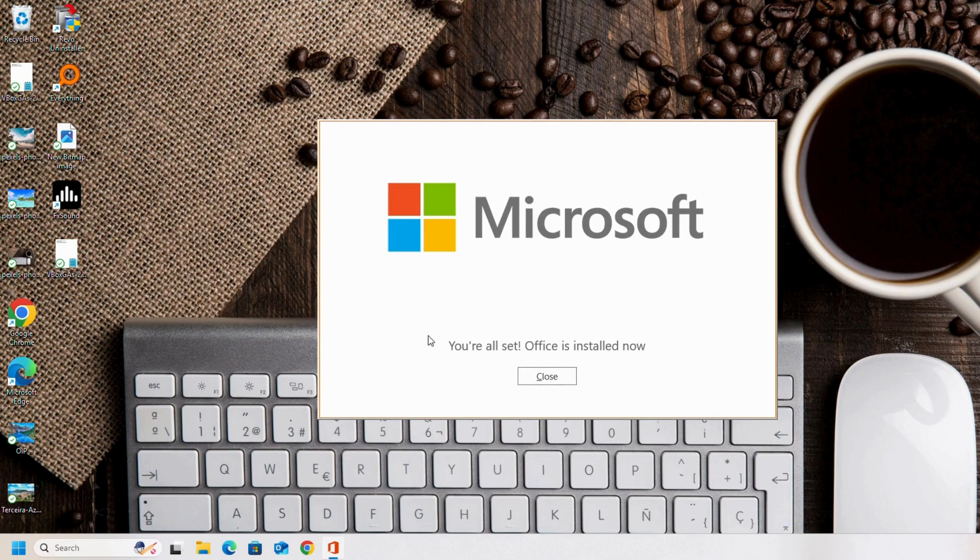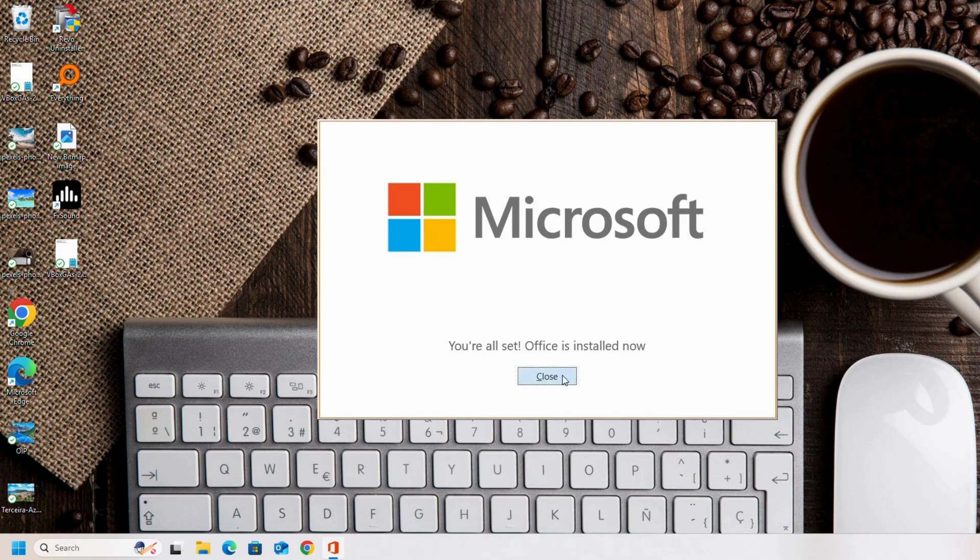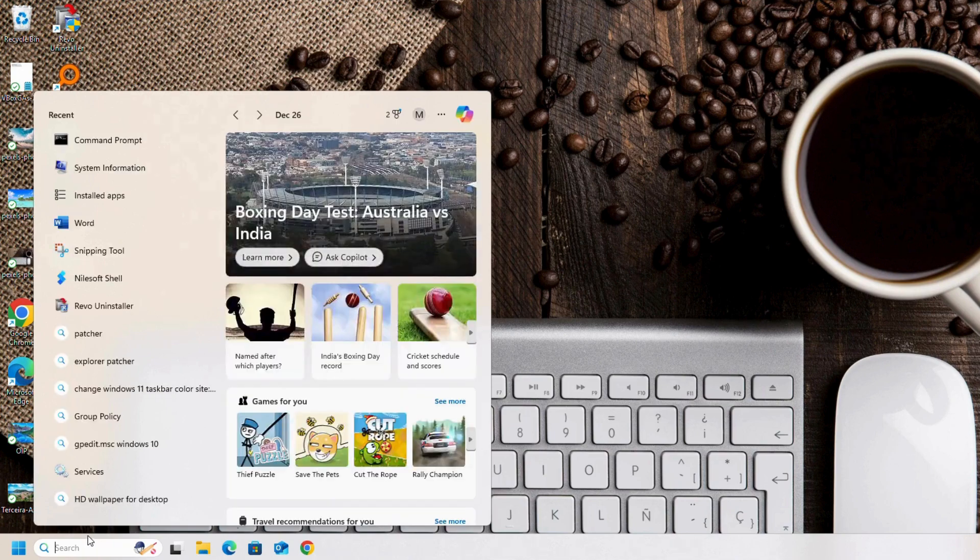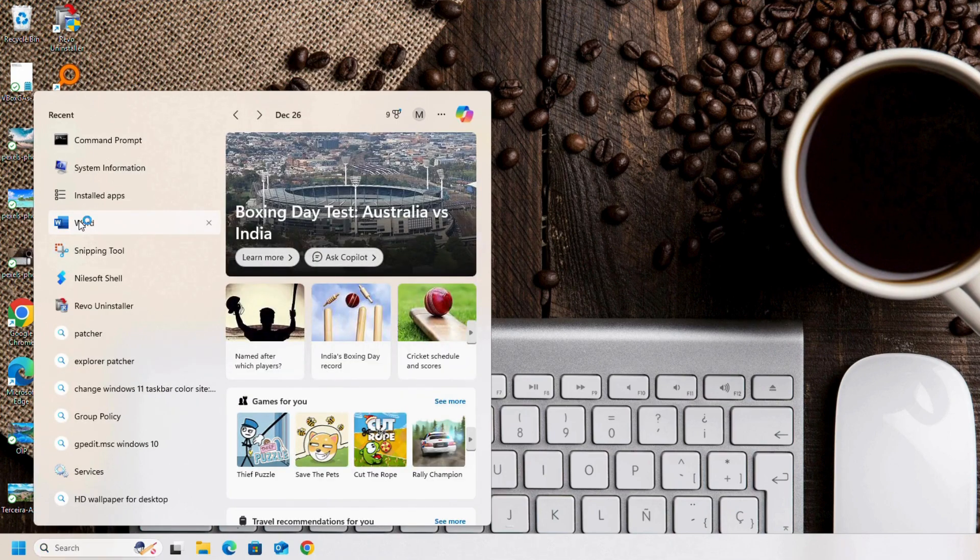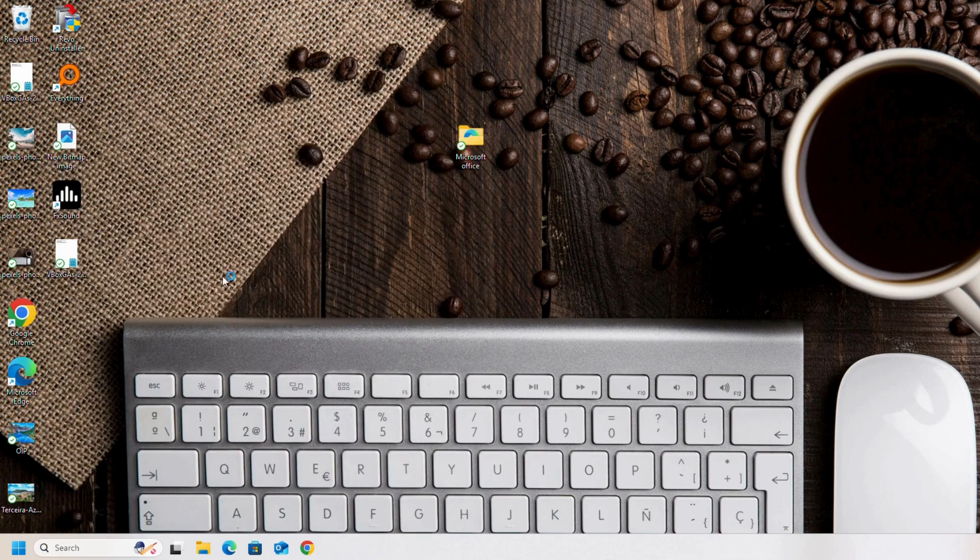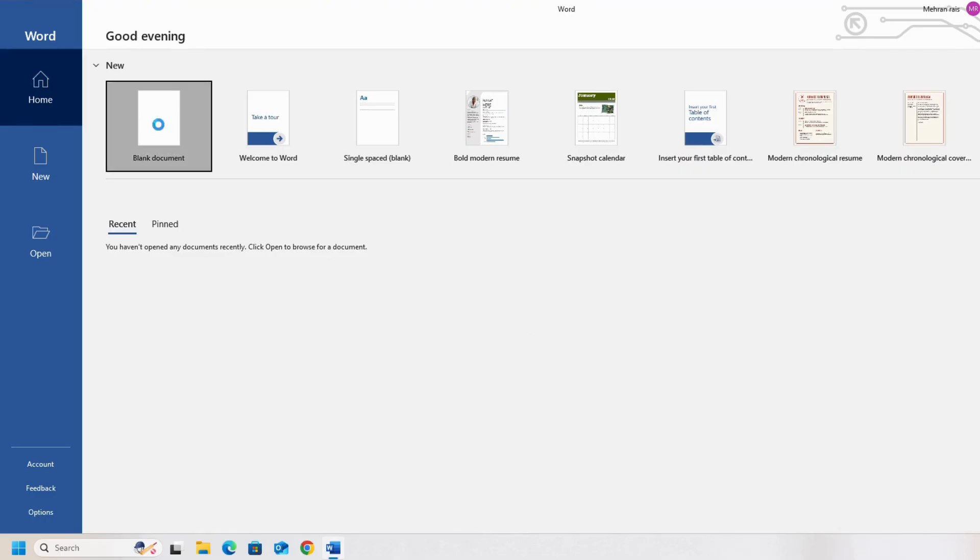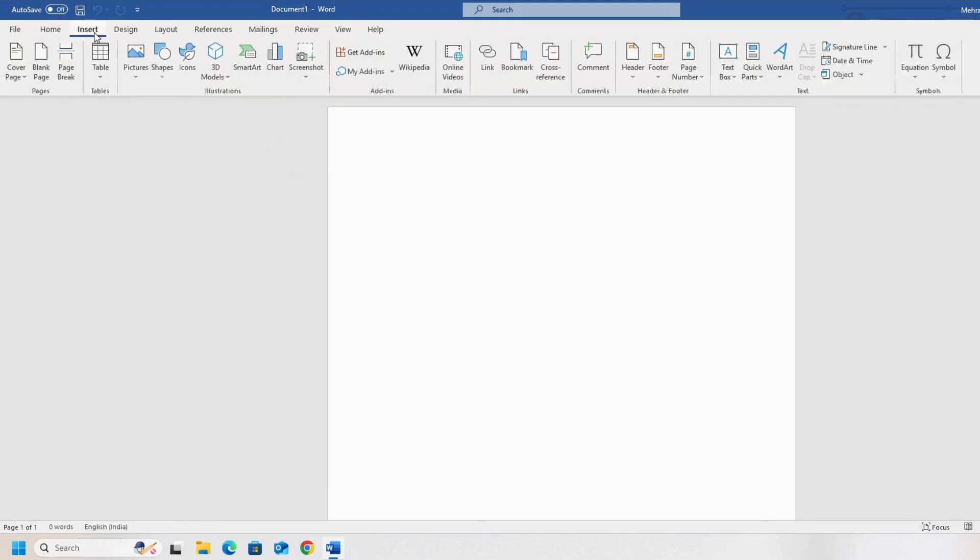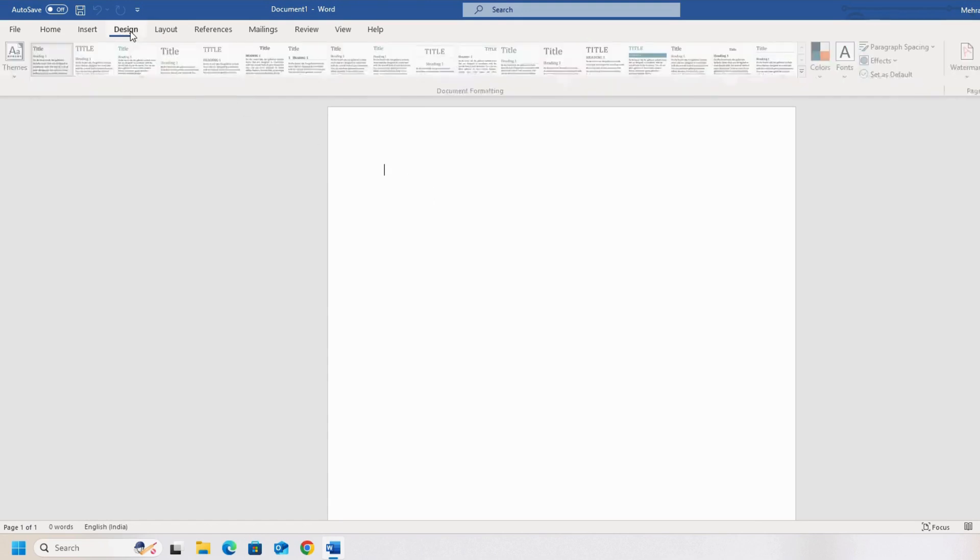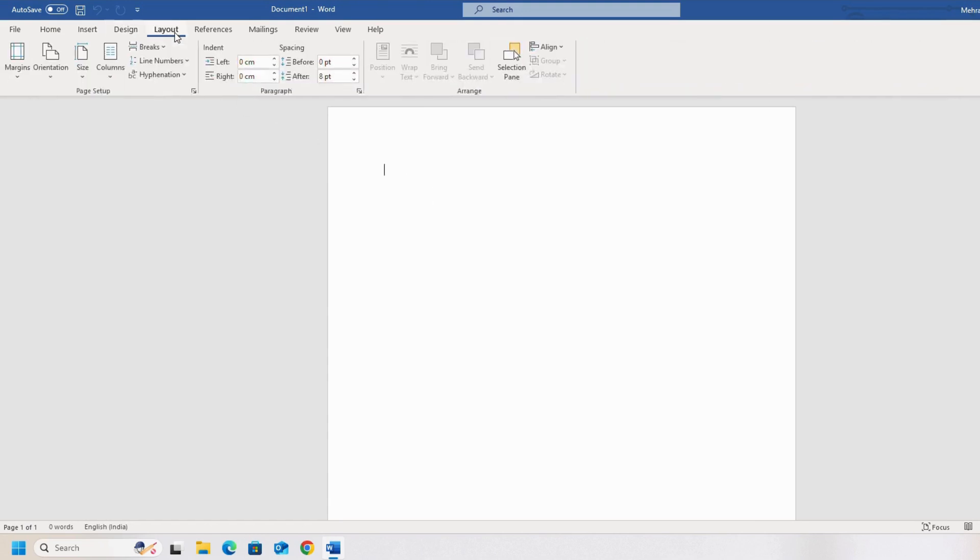You are all set. Office is installed. Let's check it. Open Word. As you can see, we have successfully installed Microsoft Office LTC 2021 Volume License and everything is working properly.